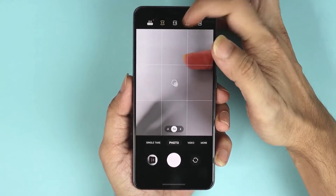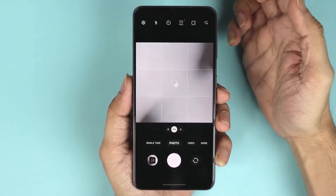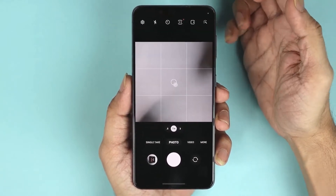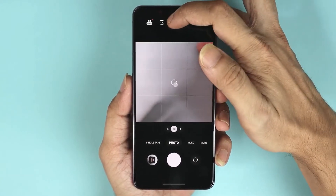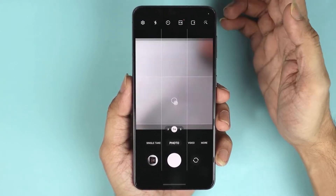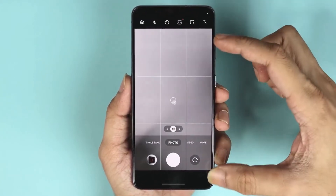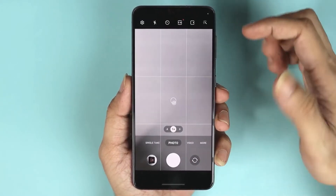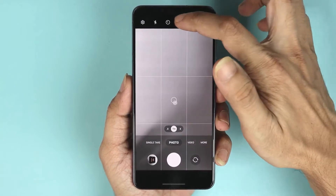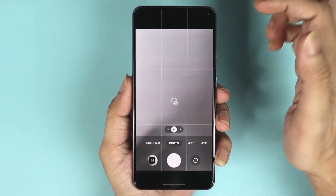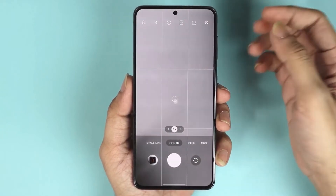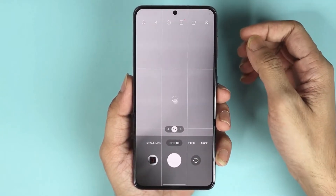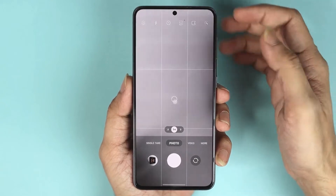If you tap on 1:1 you can see that it is square. If you do 16:9 you can see that it is wider. And if you do full, it just becomes full screen, which is still 16:9.